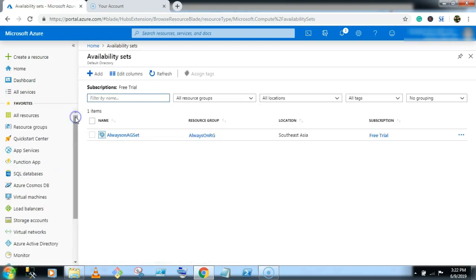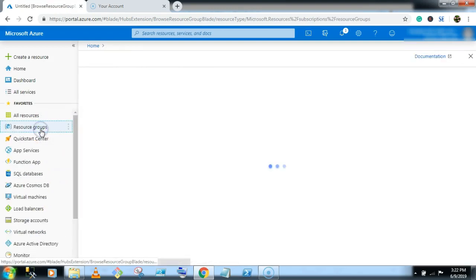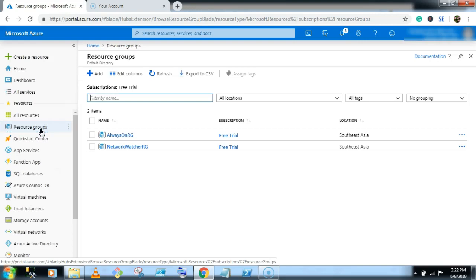Now in this video, we will create one domain controller server. Domain controller server is the centerpiece of Windows Active Directory services. It authenticates users, stores user account information, and enforces security policies for a Windows domain.